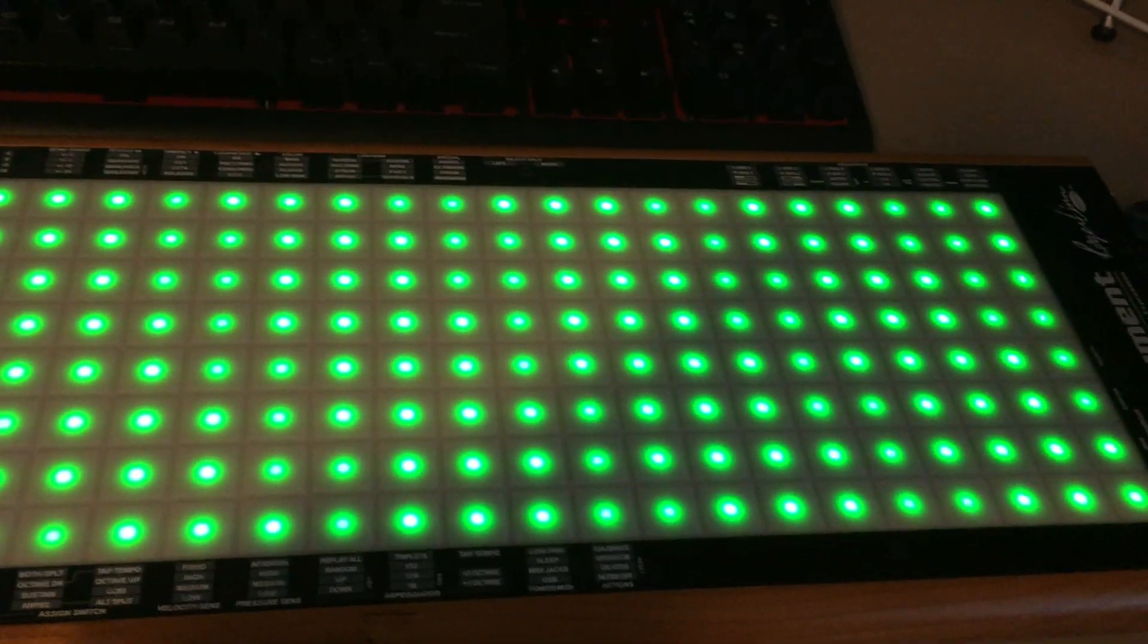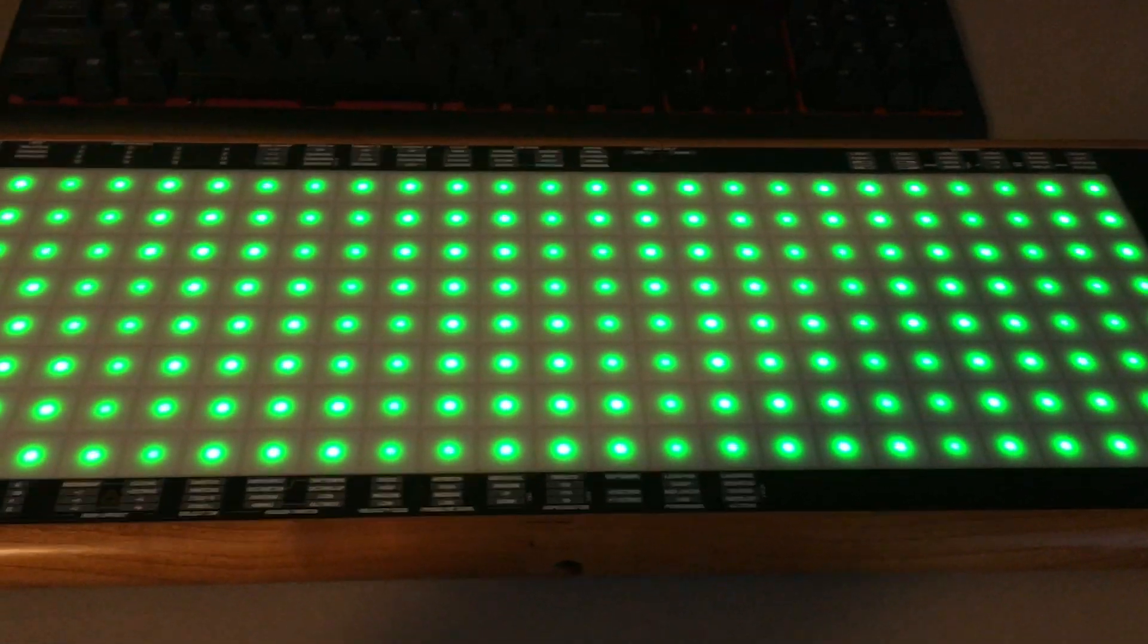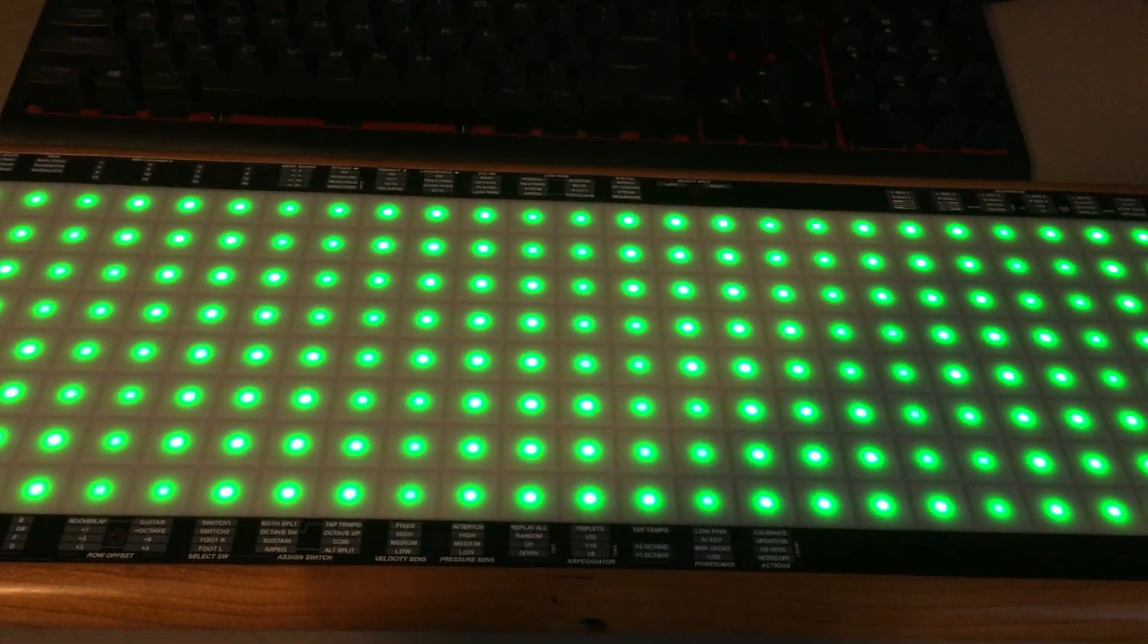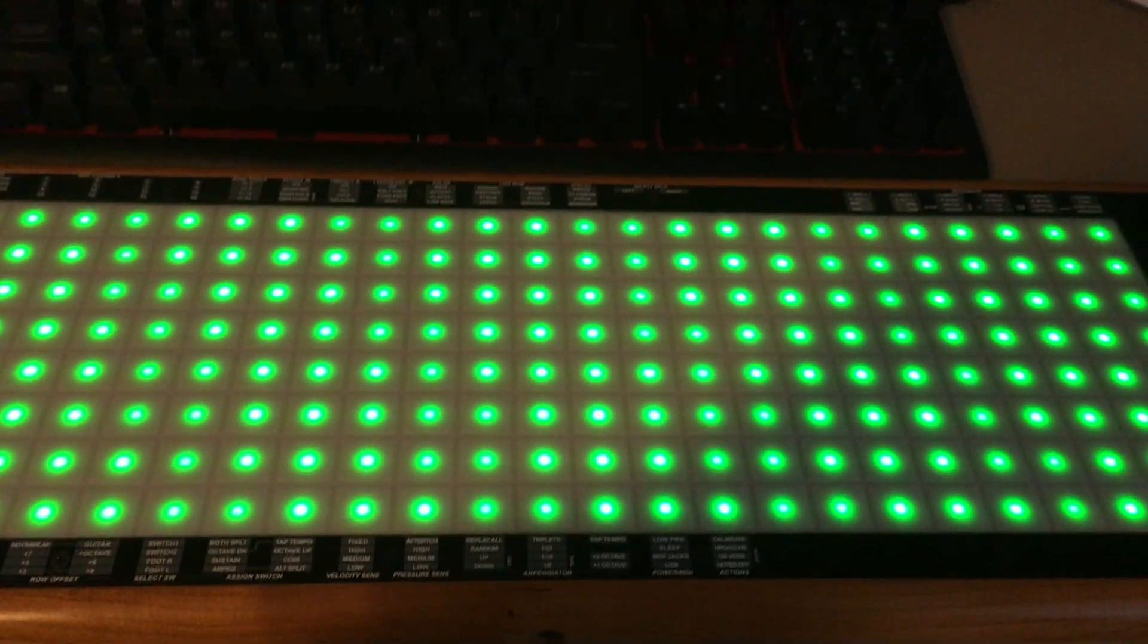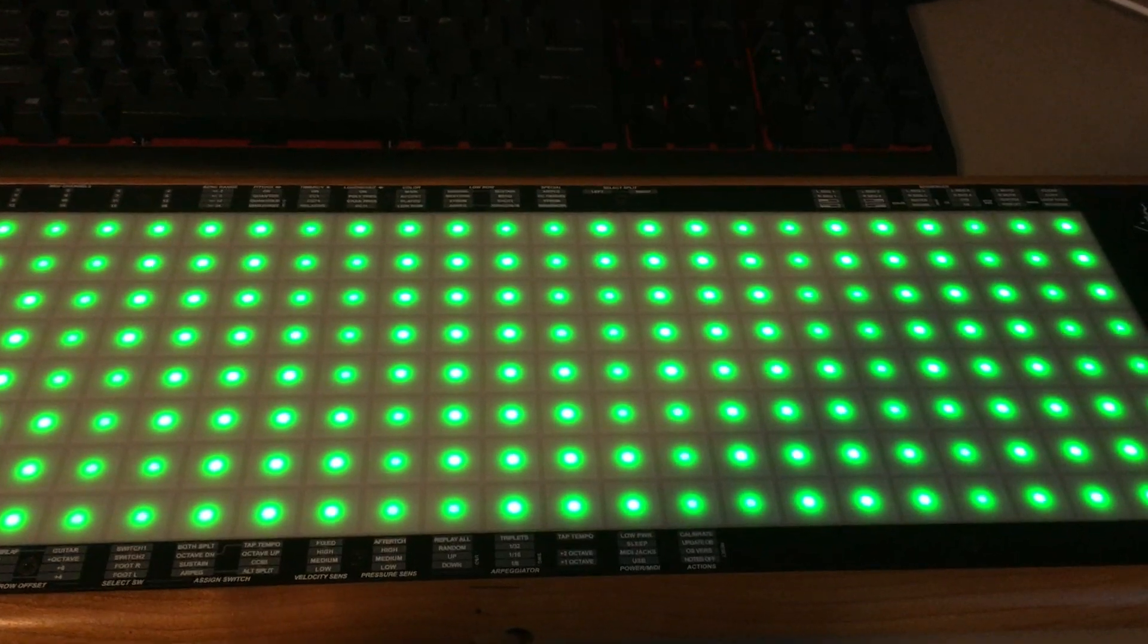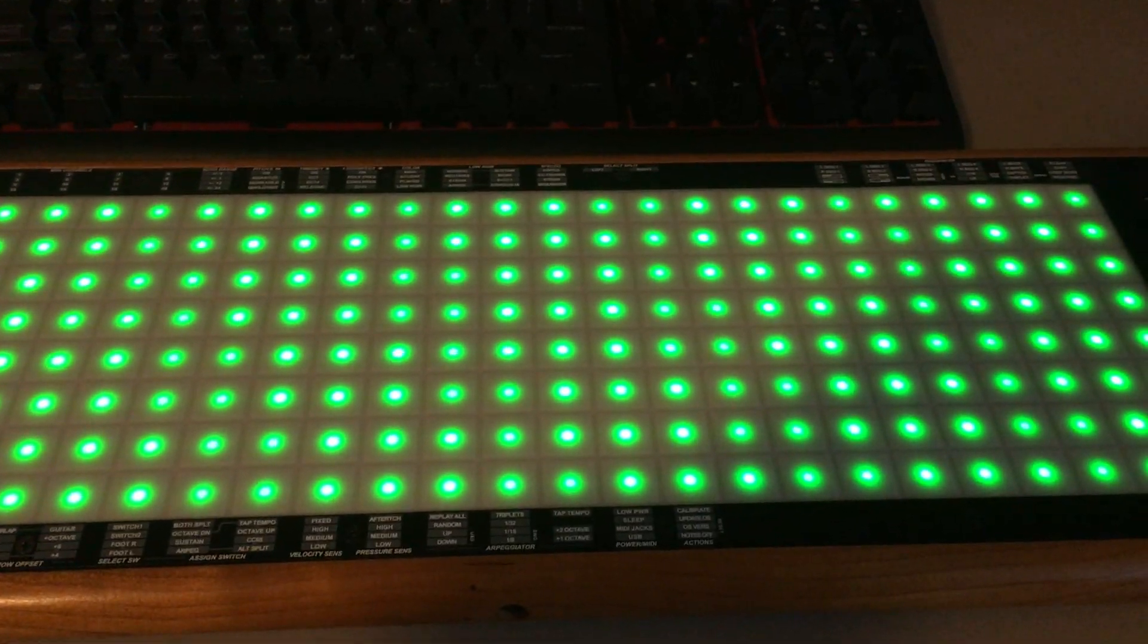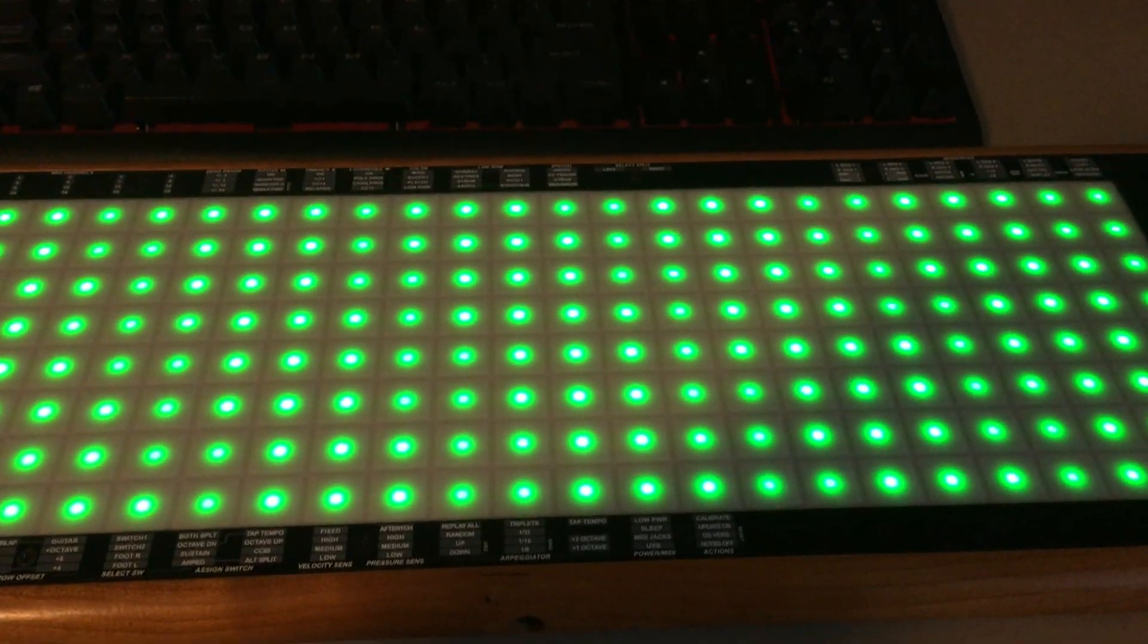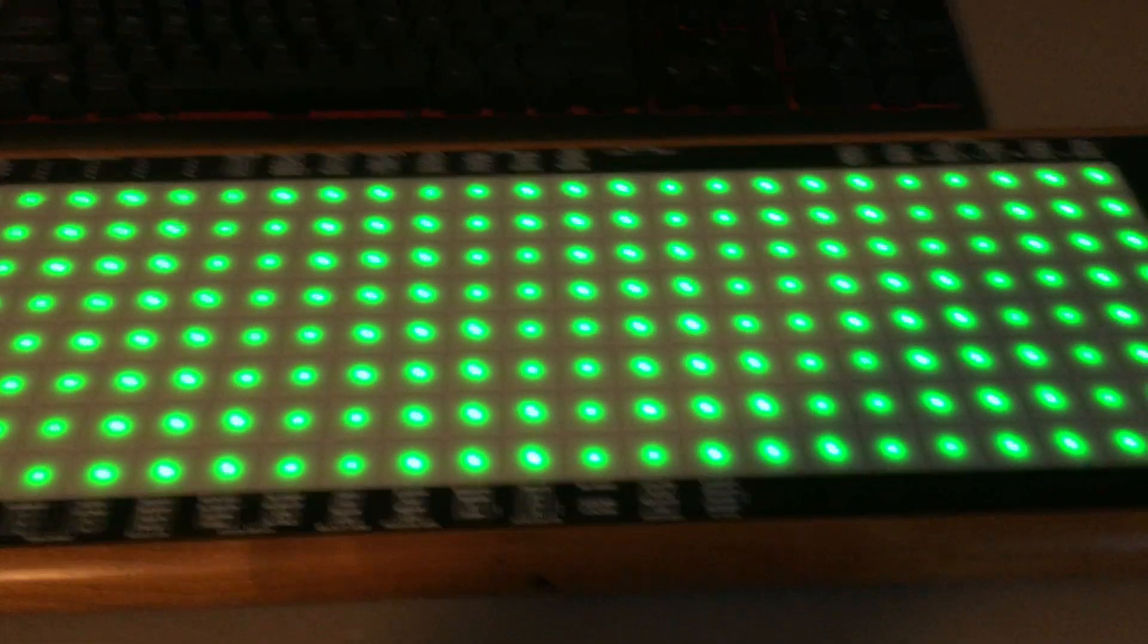So there you have it. Just a quick little demonstration of turning the Linstrument into a nice microtonal equal division of the octave controller.